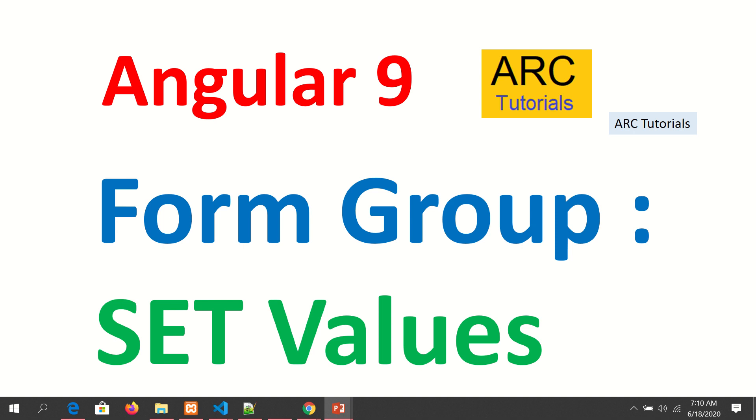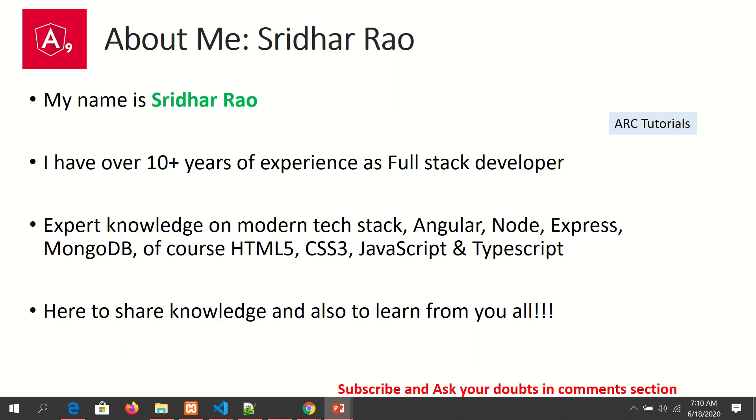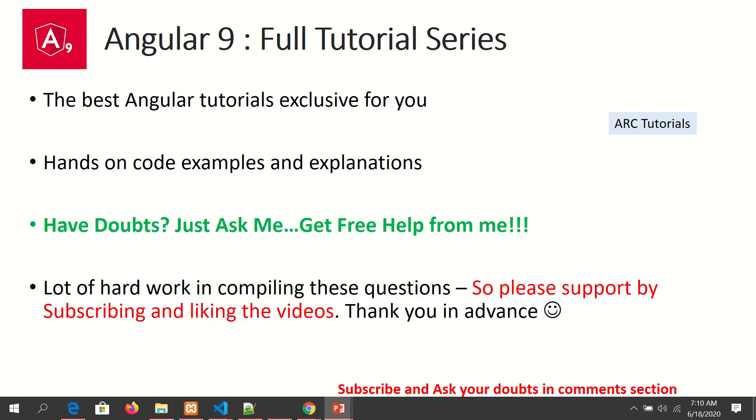Welcome back. My name is Sridhar. I have over 10 years of experience as a full stack developer and I'm here to share my knowledge with you. During this tutorial series, if you have any questions, just ask me in the comment section below. I'll be happy to help you for free.